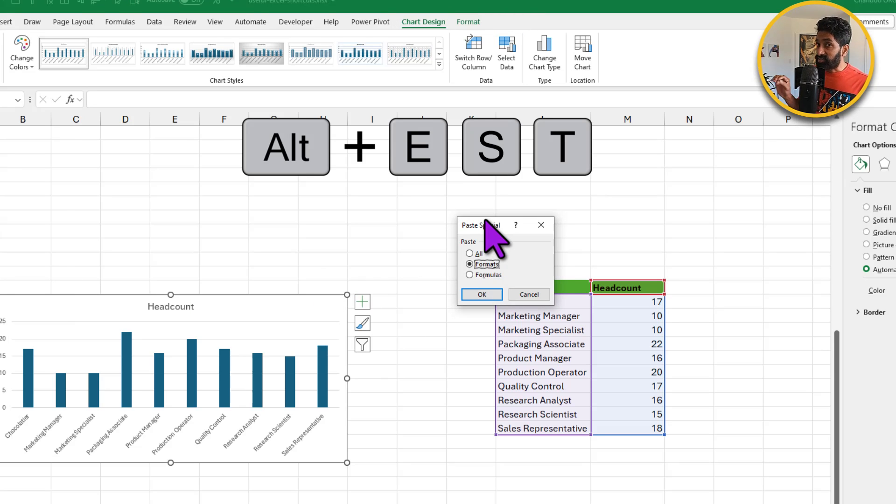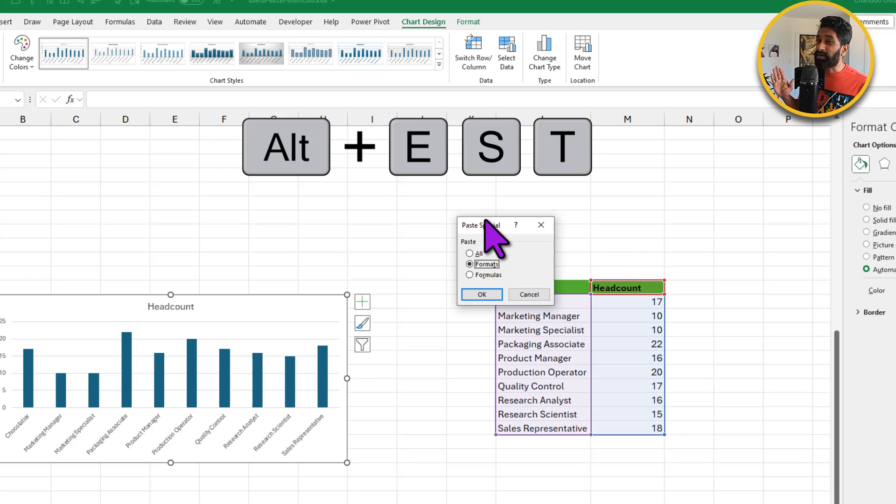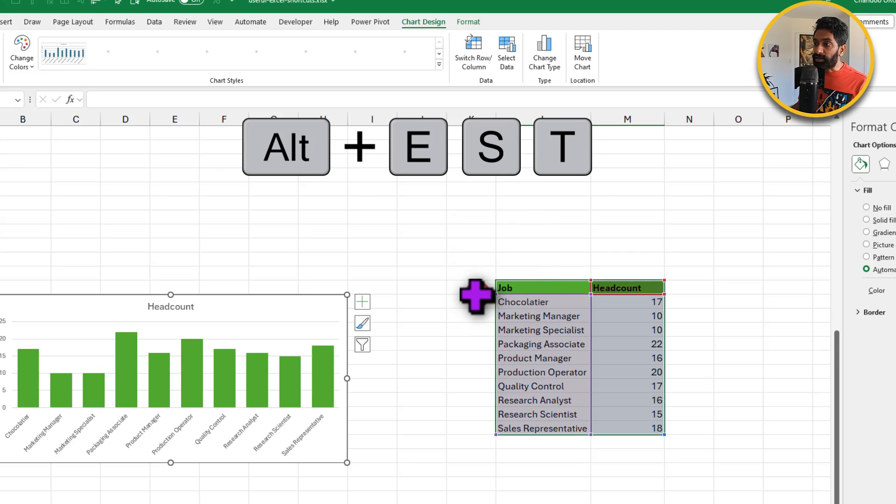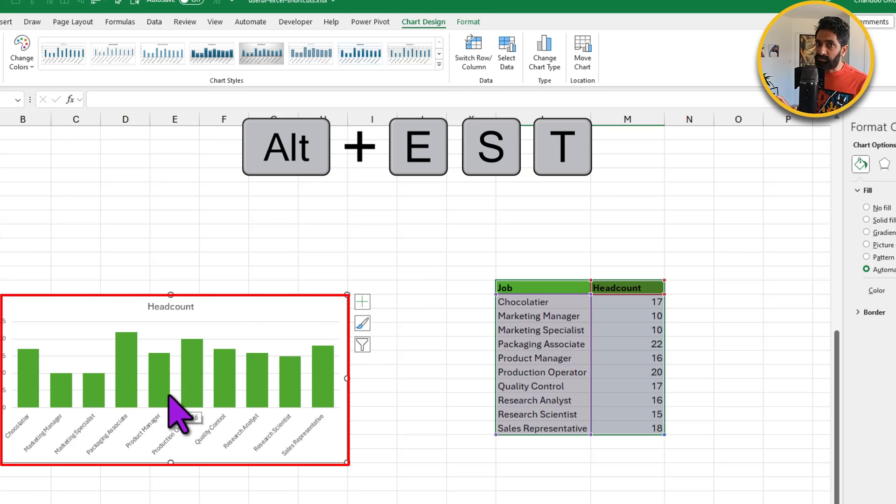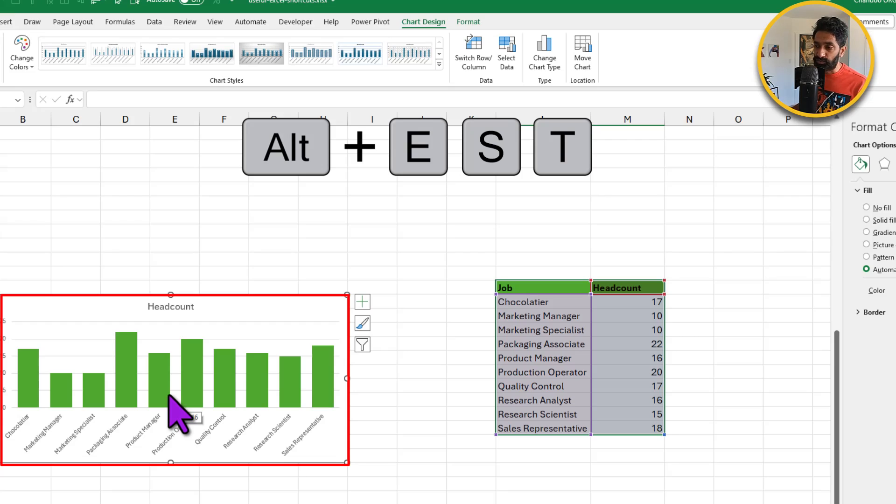It's the same sequence that we used earlier to copy paste formatting, but it works on charts too. When you click OK, the second chart will get all the formatting as per the first chart. So same colors, same column widths and all of those things.